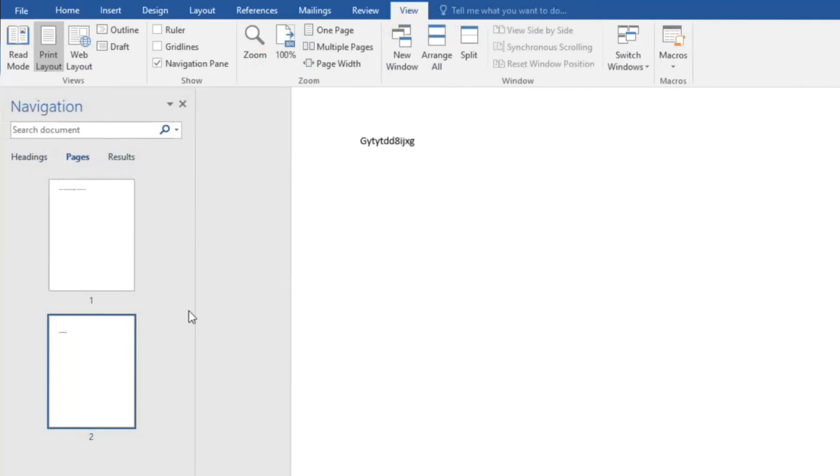On the page where you want to remove content, click on it and then use the backspace key to remove whatever you have written.